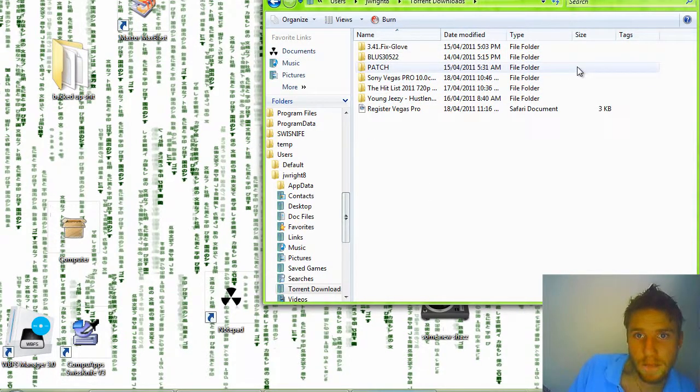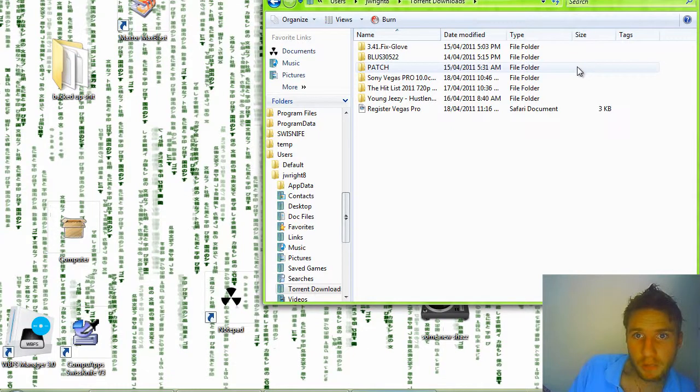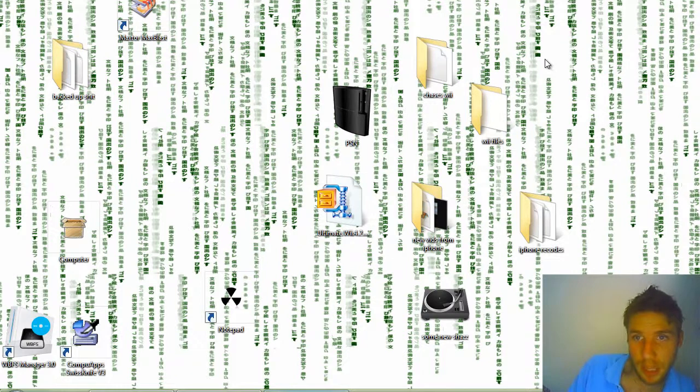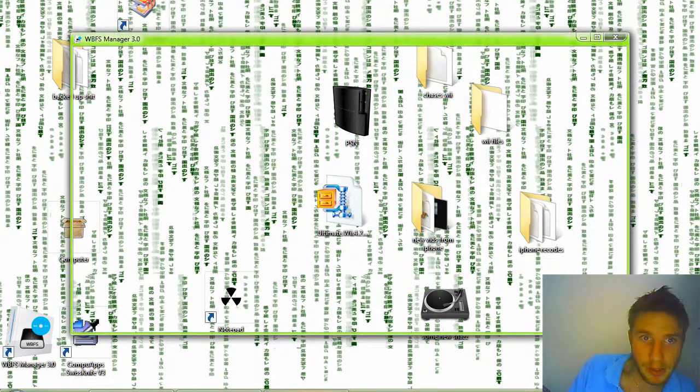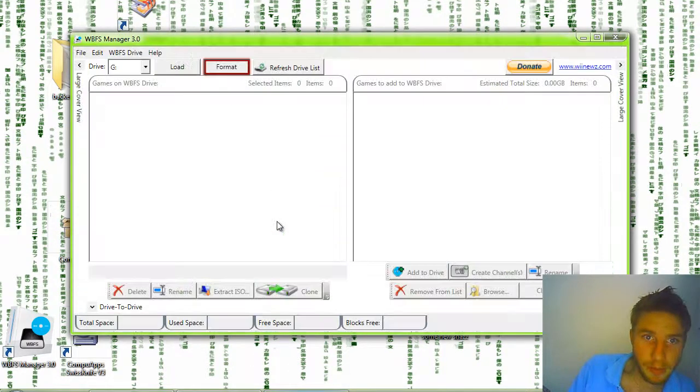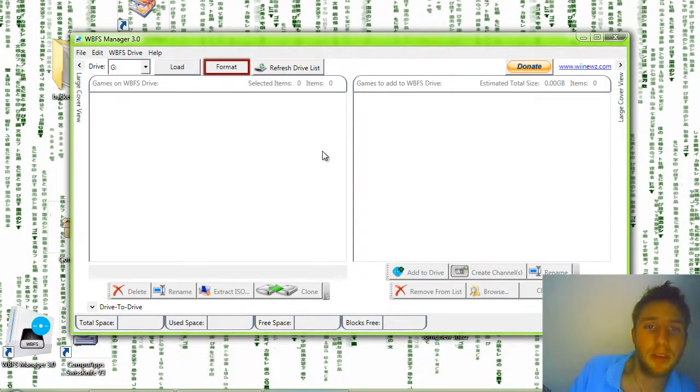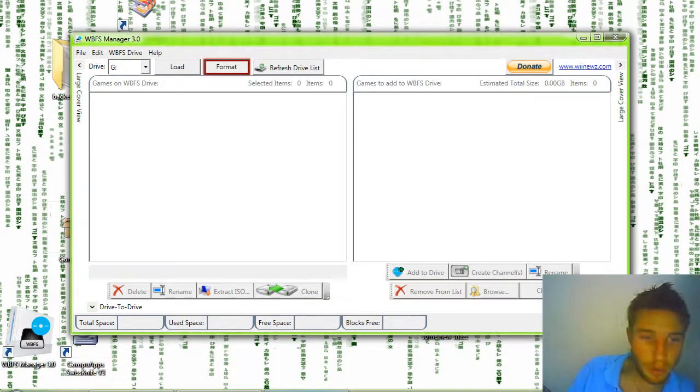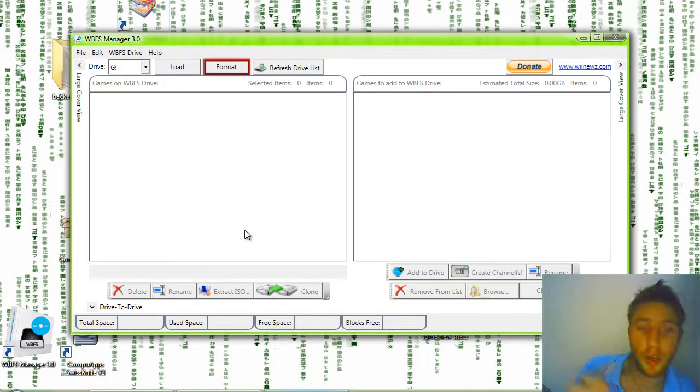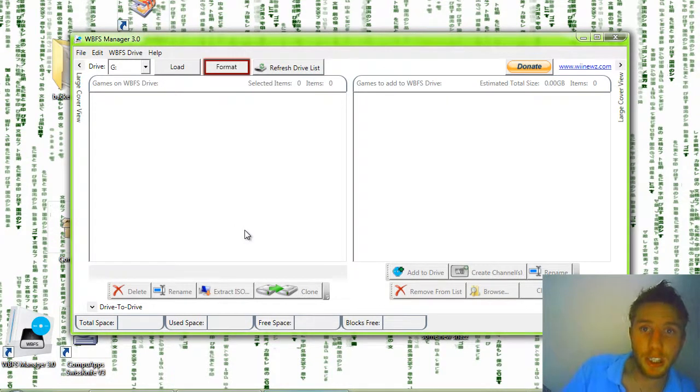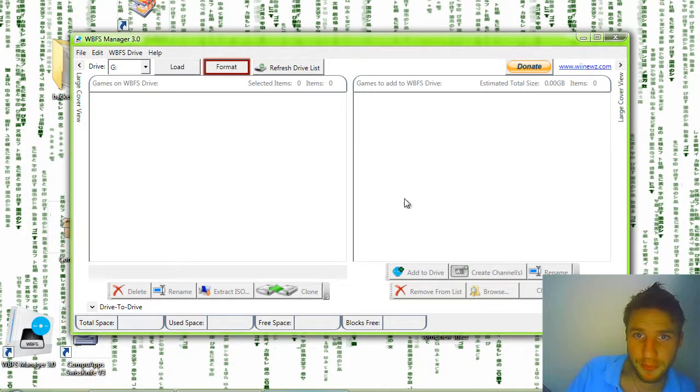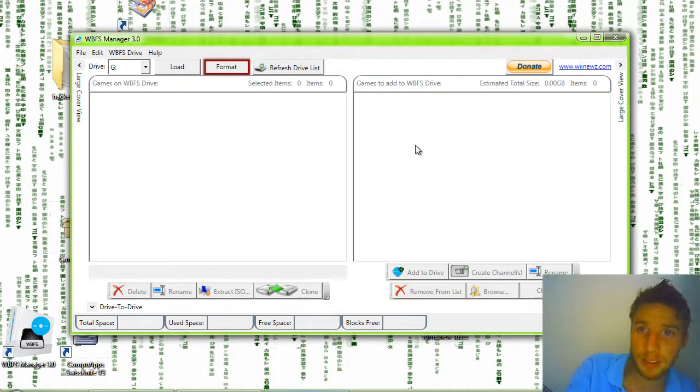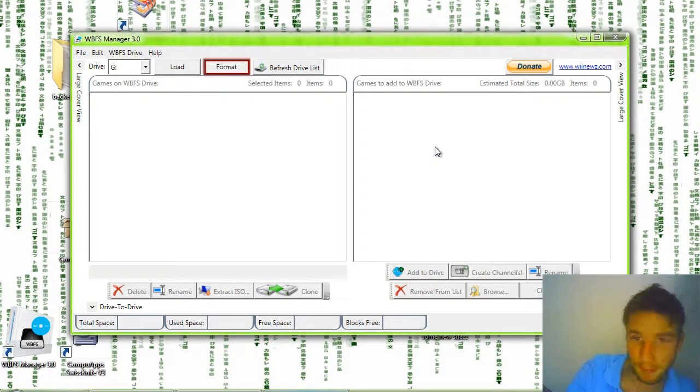Anyways, I'll show you how it works nevertheless. You're going to grab your ISO. You're going to open up a page like my computer where your ISO is when you download it. You're just going to drag it right into here, into it says Games to add to WBFS Drive. You're going to drag them into here, right in here. And then you're going to click Add to drive.